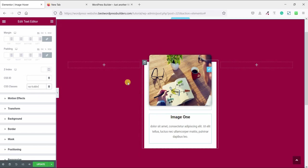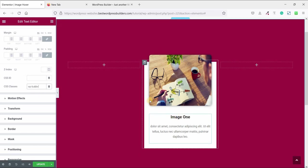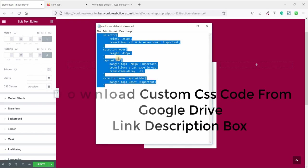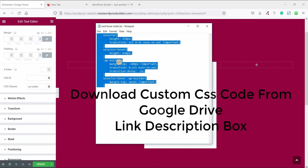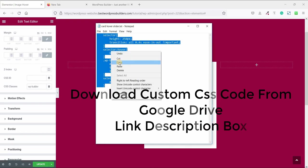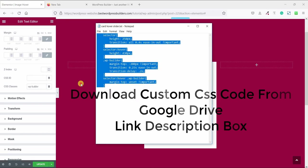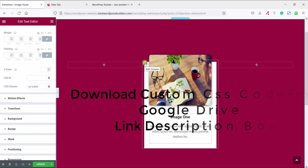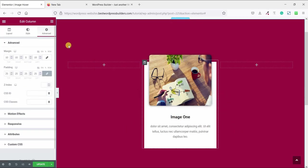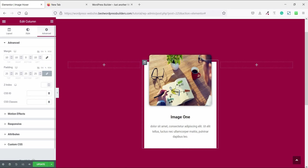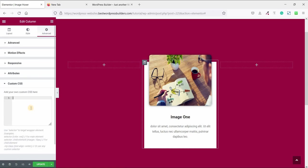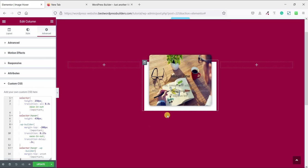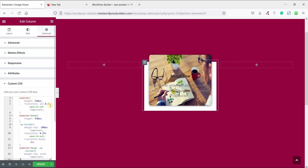So now it's time to use some custom CSS code. Just copy this code and click on middle column and go to advance and paste it here.